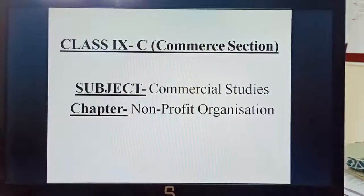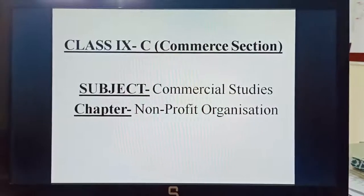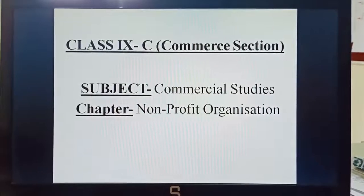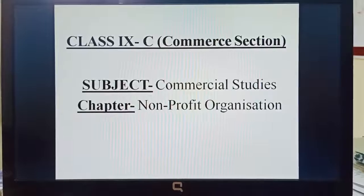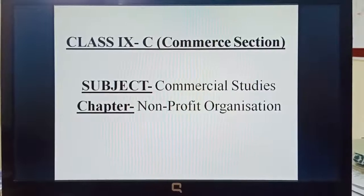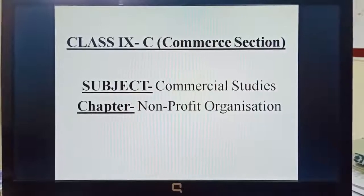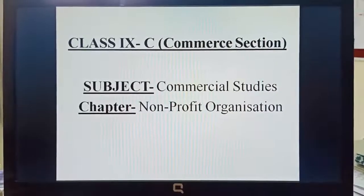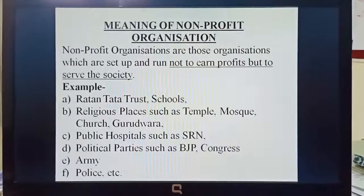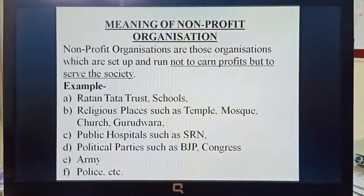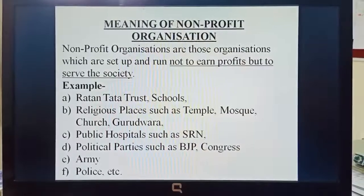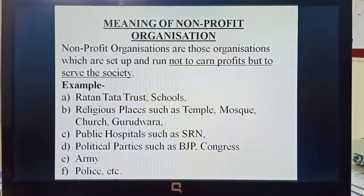Good morning dear students. This is the video where we will be discussing the new chapter on non-profit organizations. Let us start with the meaning of non-profit organization.